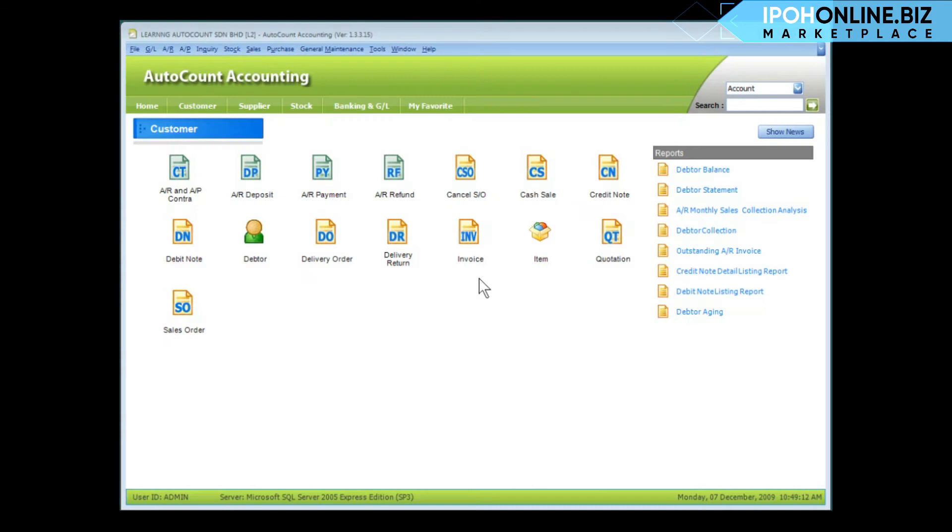In the next couple of minutes, I'm going to show you how to create a new document. Let's take invoice as a sample, but remember, this is applicable to almost all document types.